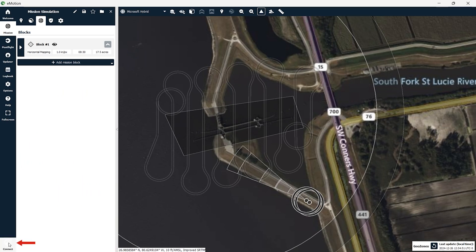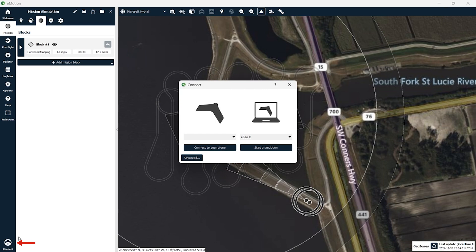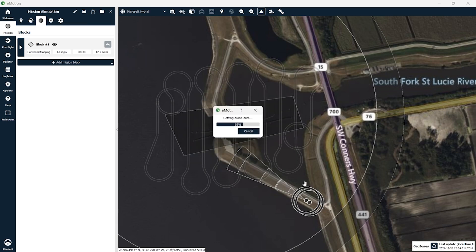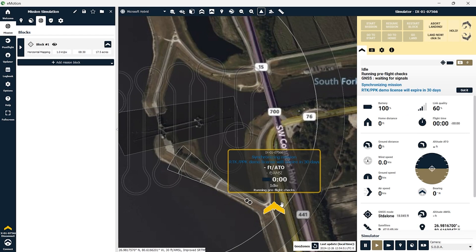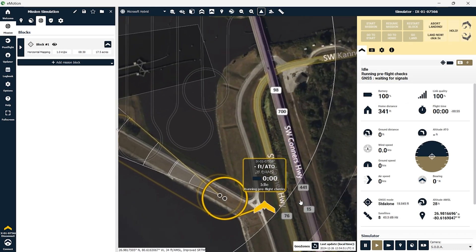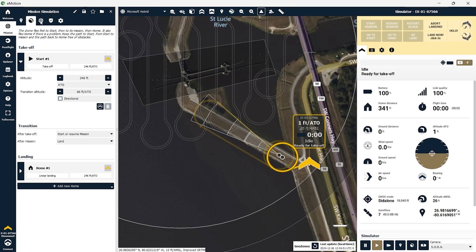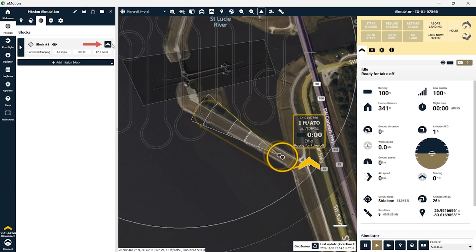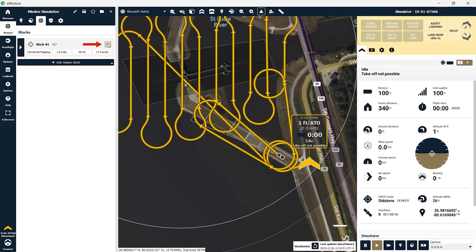We need to connect to an aircraft to fly this mission. In real life this is where you would connect your aircraft to the software but in this scenario we're going to use the simulation feature for the eMotion software. You can see here you have the option to connect your drone or start a simulation. We'll select start a simulation and you'll see the aircraft's location appear on the map. It's going to go through its pre-flight checks to make sure that it's ready for the mission. Now once you have your aircraft connected to the software you need to write the mission to the aircraft by clicking this arrow here.